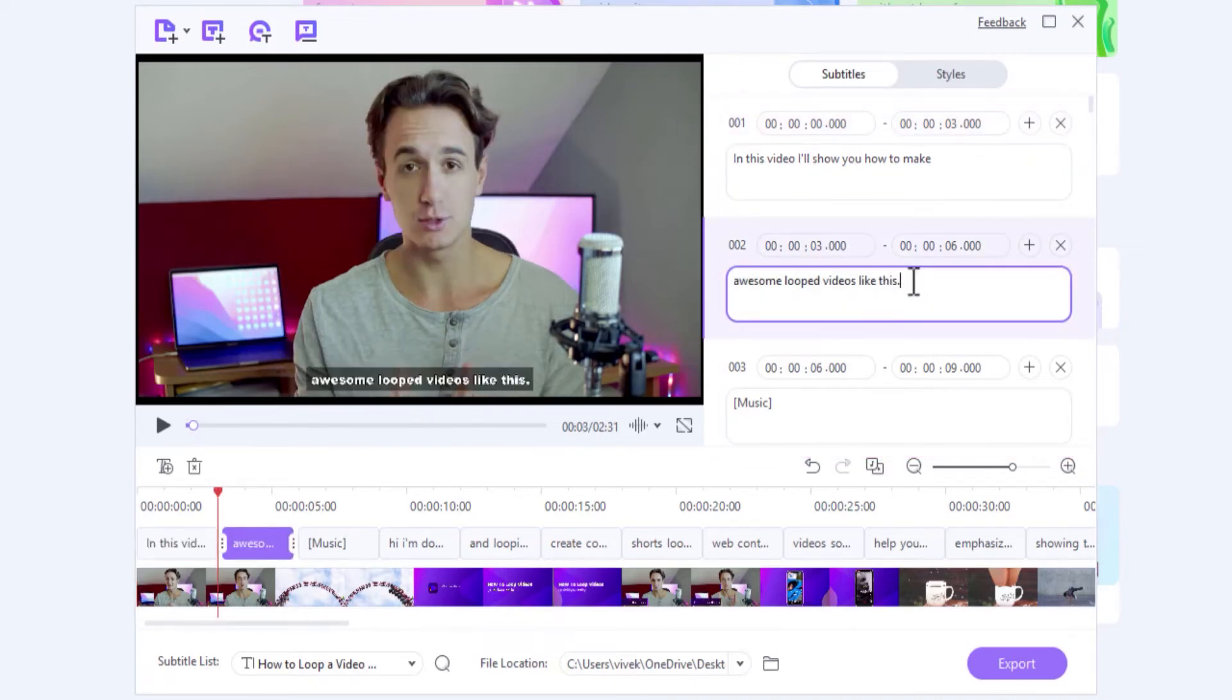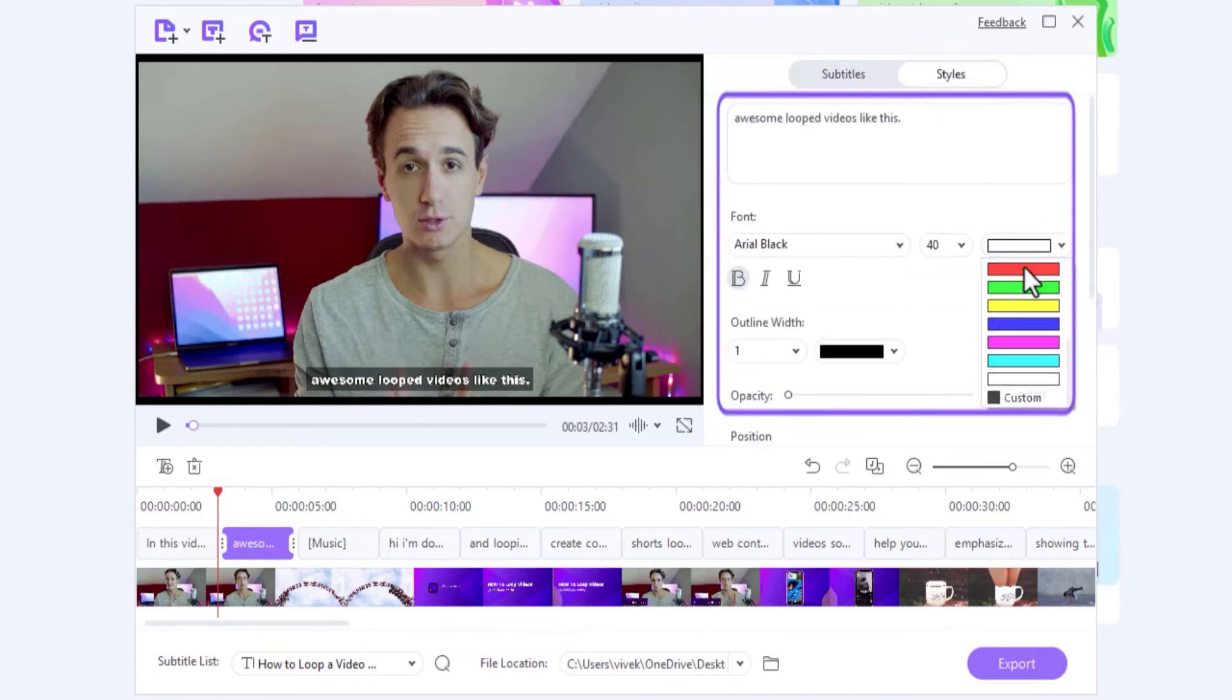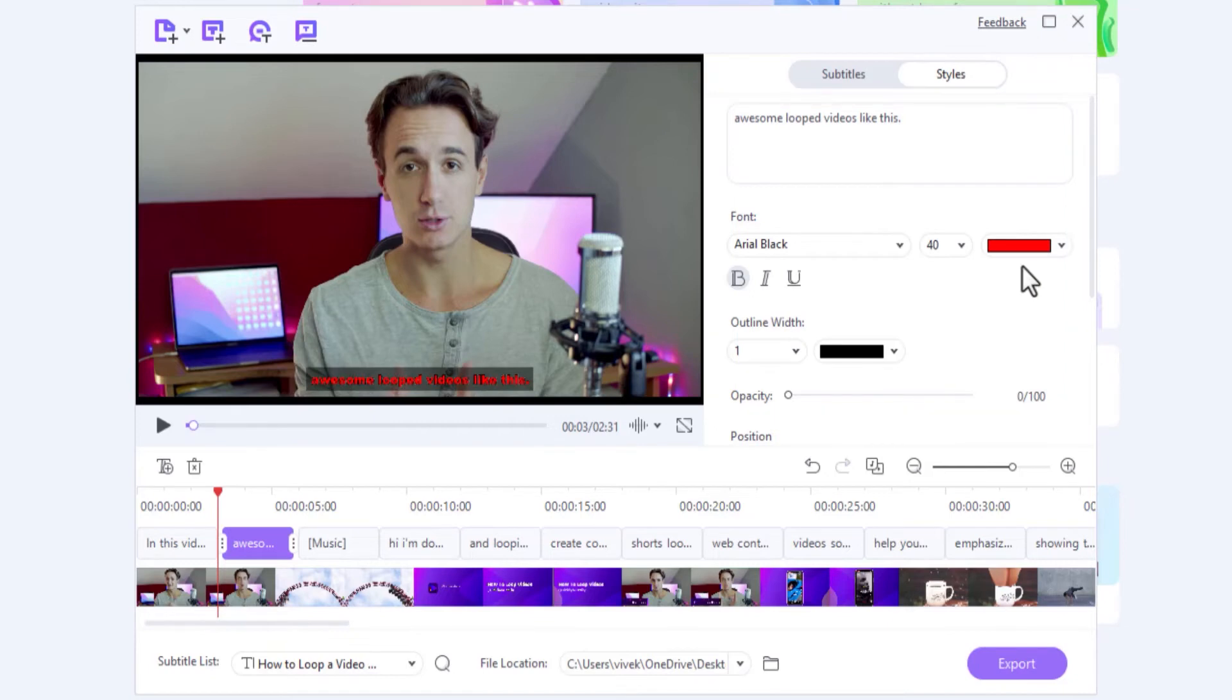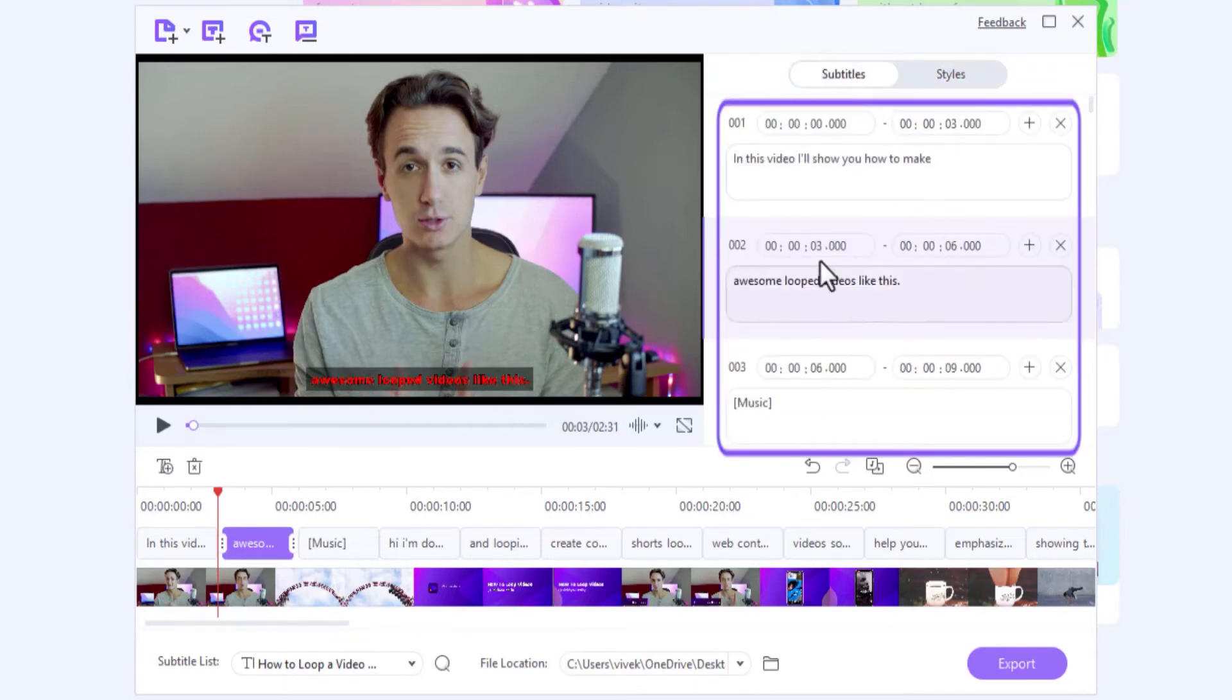While being inside a particular subtitle box, you can even go to this Styles tab and format the text as needed. Then, get back to the Subtitles tab and continue editing like before.